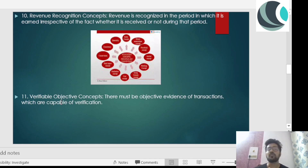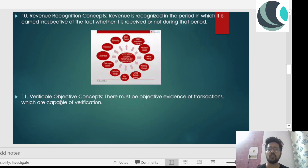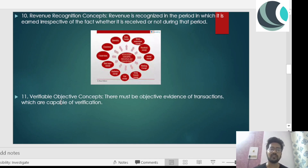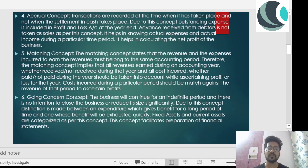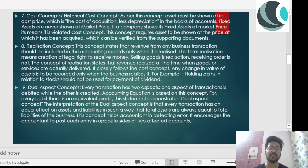The last concept is the verifiable objective concept. There must be objective evidence of transactions which are capable of verification — you should have a bill, an invoice, or valid proof that a transaction happened. These are all the concepts you have to study, and you can definitely get a question based on them. There has been a certain pattern in examinations, so those questions can repeat as well.